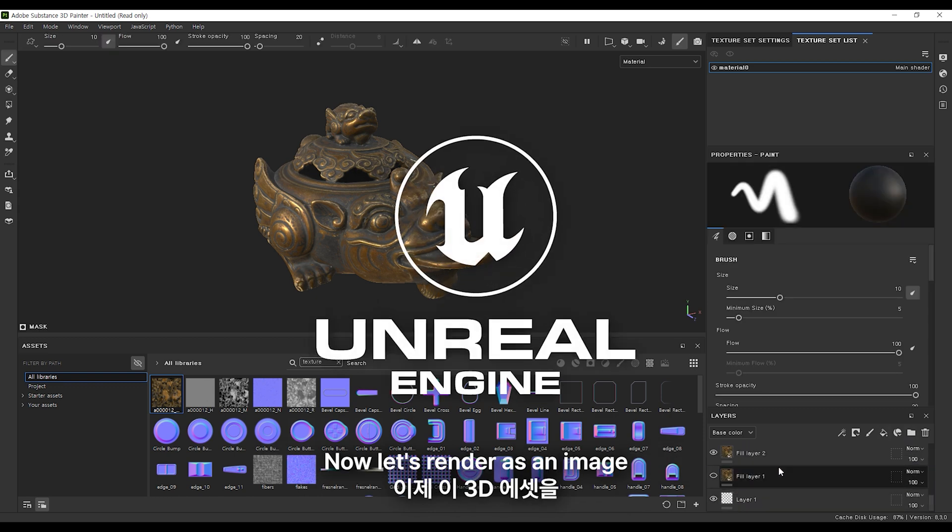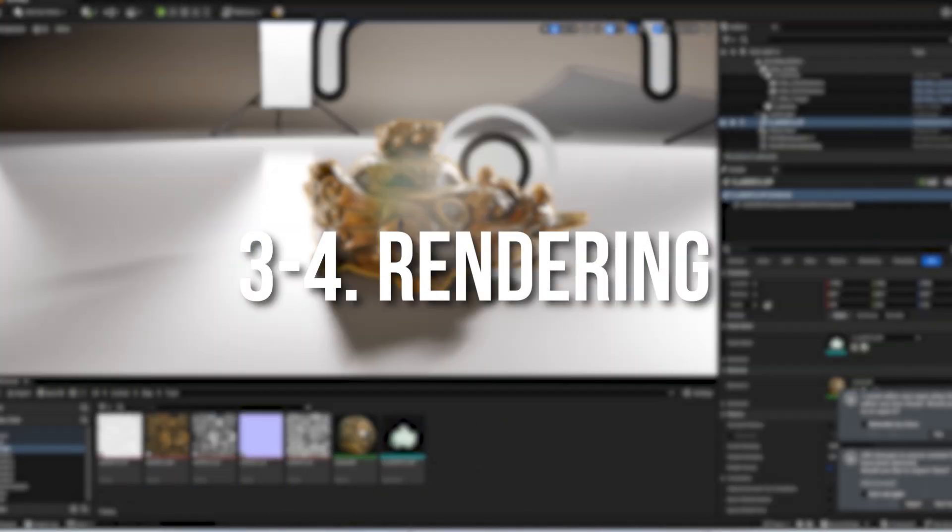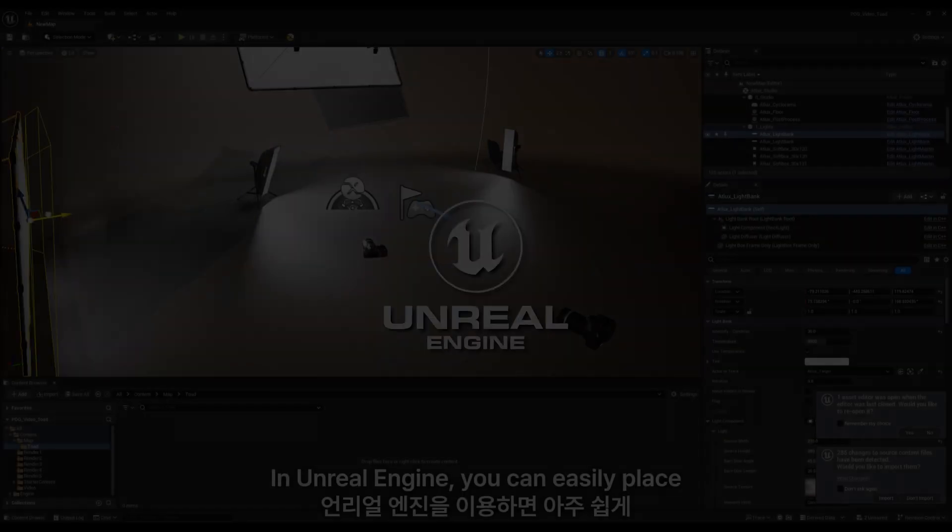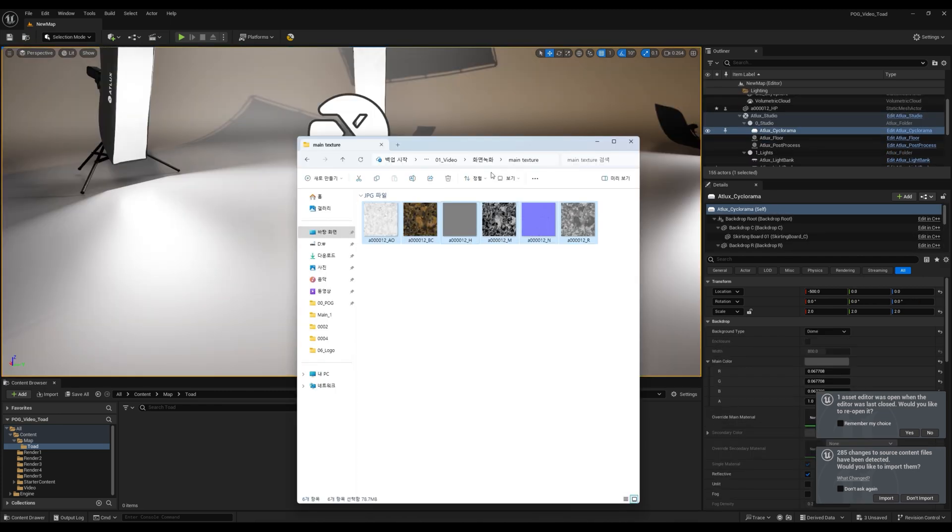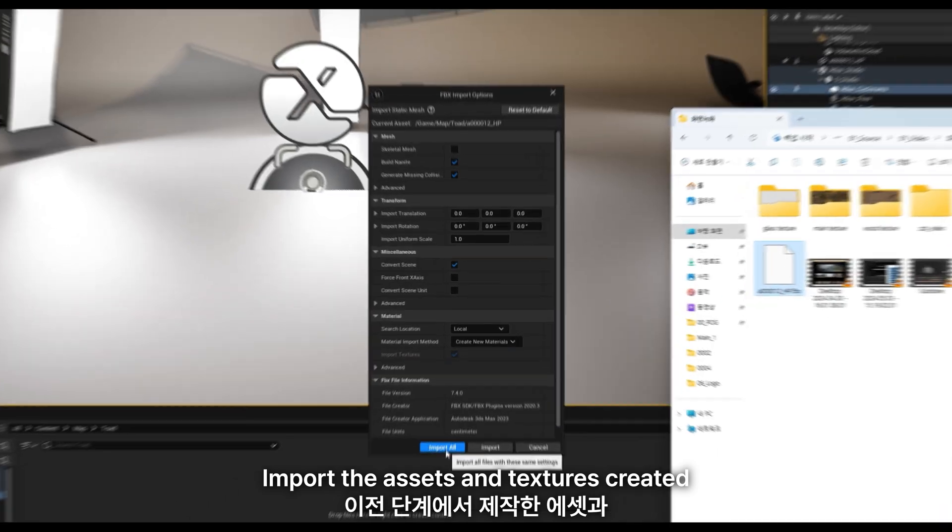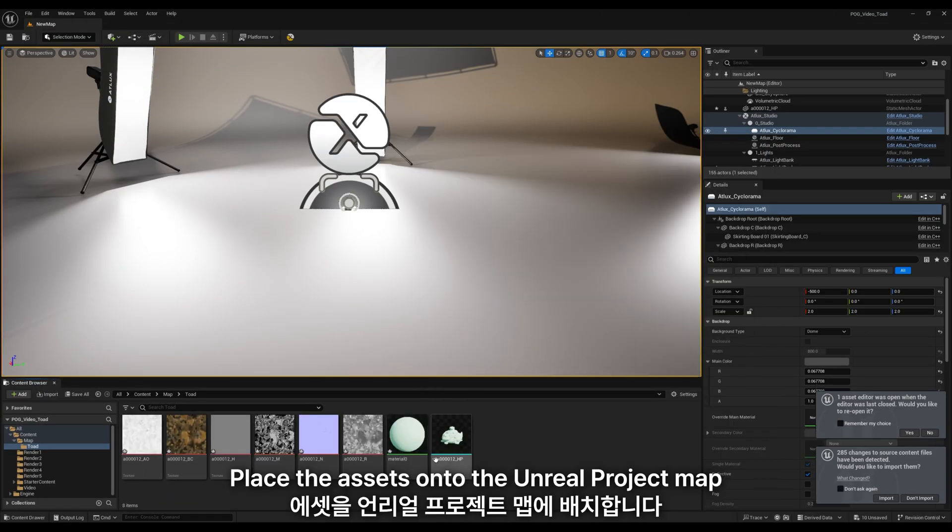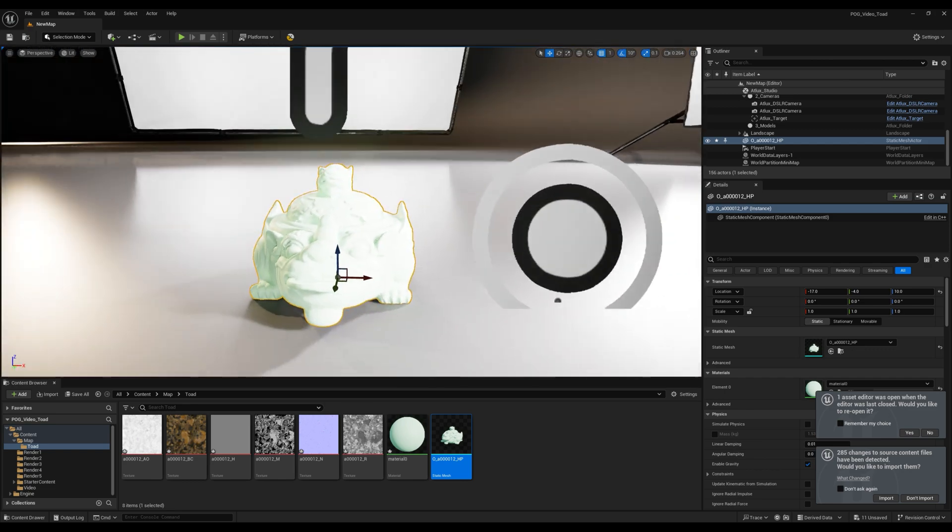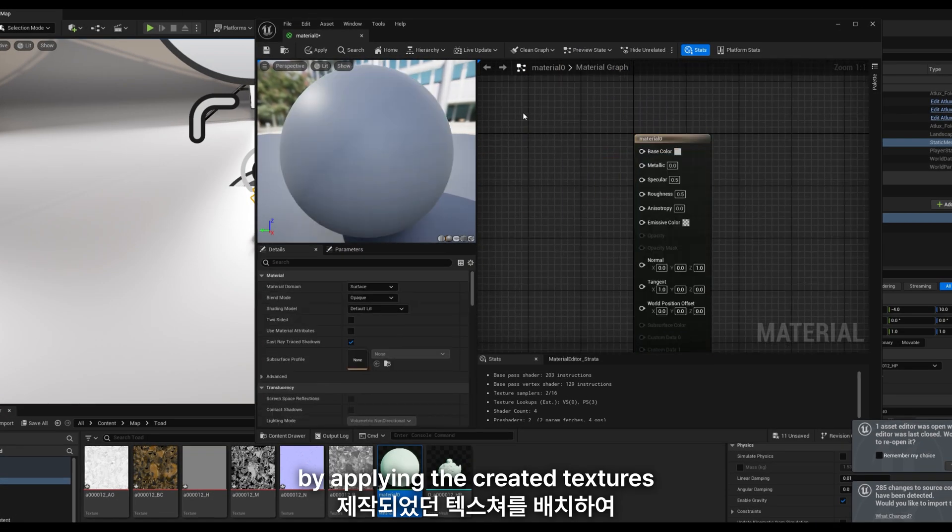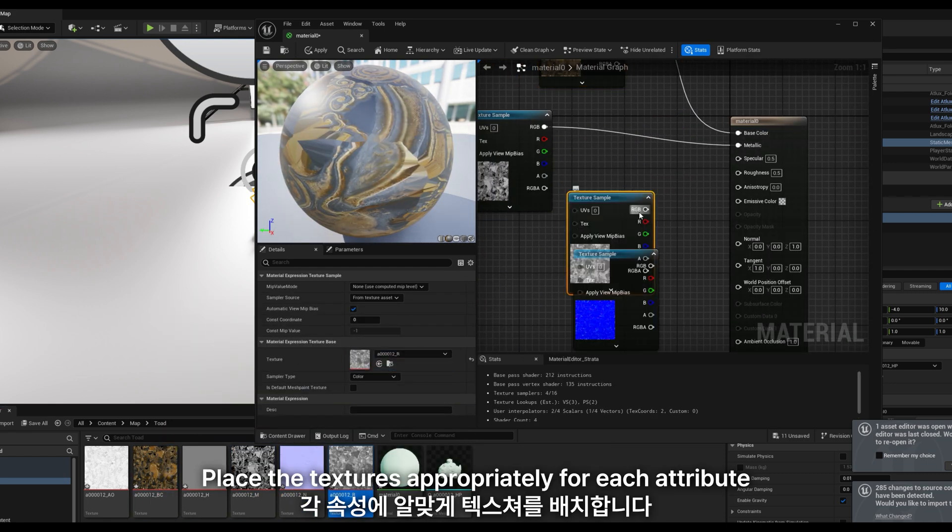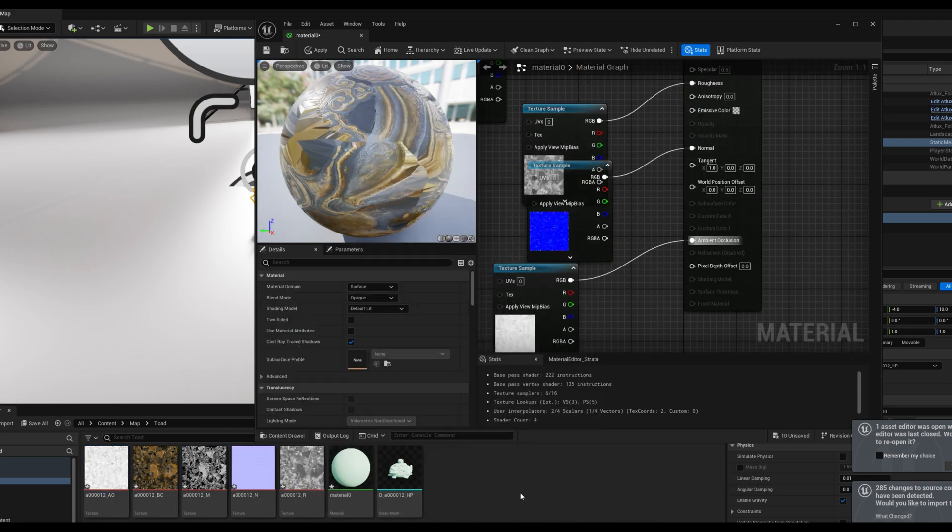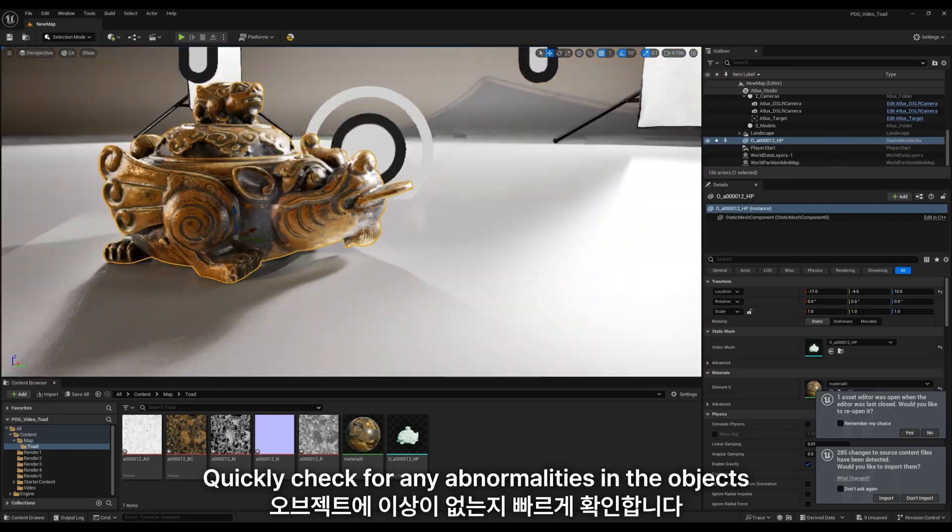Now let's render as an image and utilize this 3D asset in Unreal Engine 5. In Unreal Engine, you can easily place various objects for your project. Import the assets and textures created in the previous step into the project. Place the assets onto the Unreal Project Map. Create a new material by applying the created textures to the default material generated. Place the textures appropriately for each attribute. Quickly check for any abnormalities in the objects.